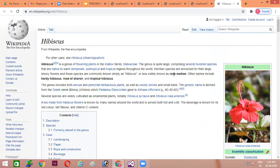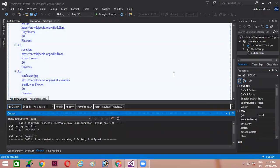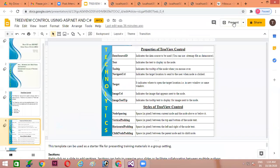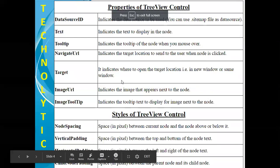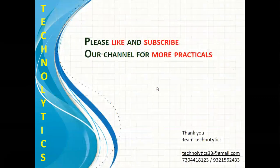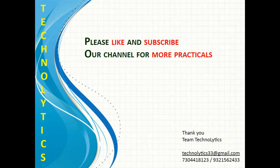So that is how you can use all these options with the Tree View control — either directly in the control or using a data source such as an XML file. I hope you have all understood this. Please like and subscribe our channel for more practicals. On behalf of Team Technolitics, I thank you all for attending today's session and wish you a very happy learning.